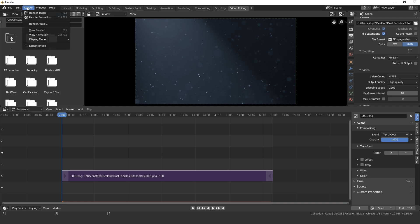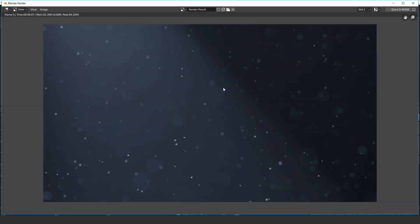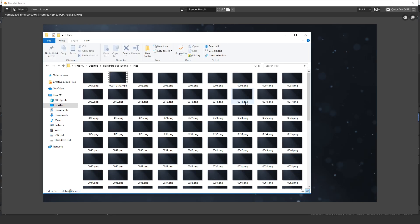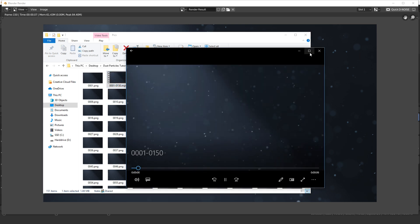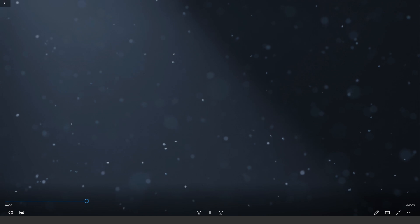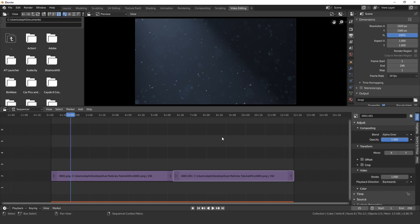Once you've done that go ahead and go up to render and then render animation, and it will take all of those frames and then put them into a movie file into that folder. Once the render is done you'll find that movie file in the folder that you specify here and then you can just double click on it and then view the animation.